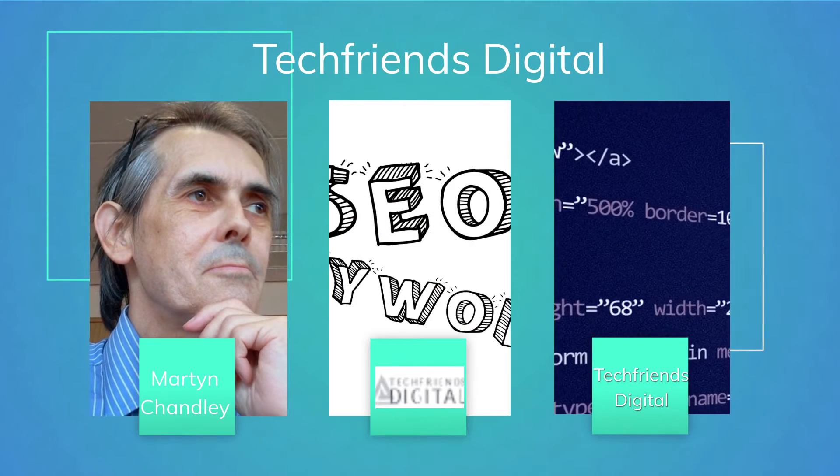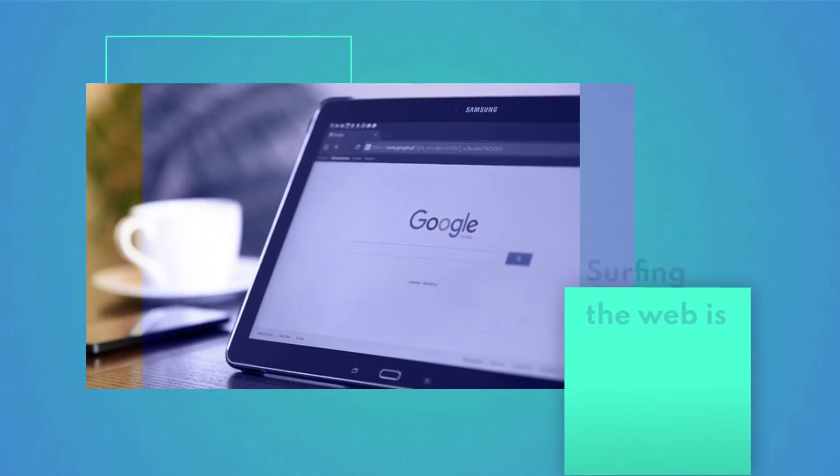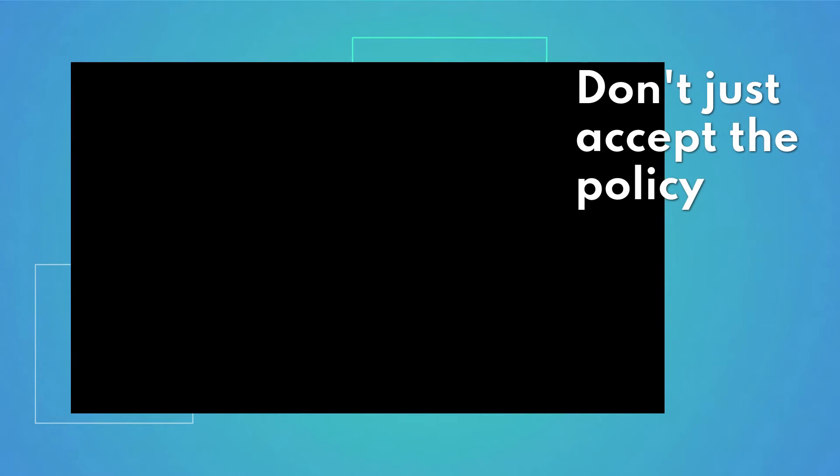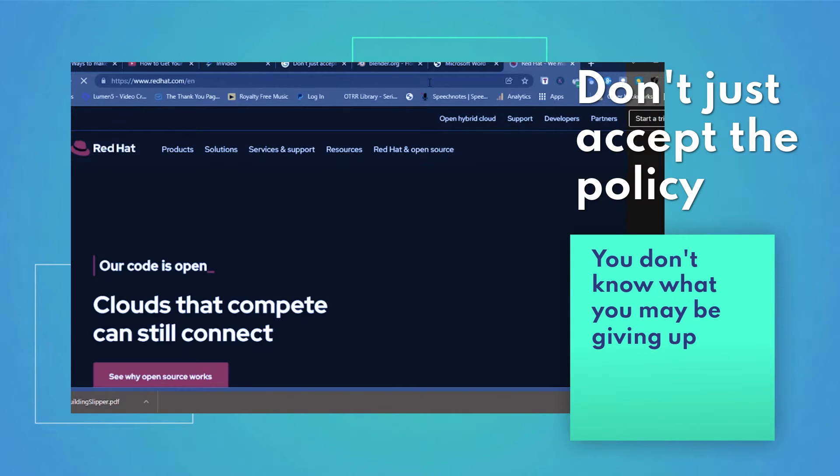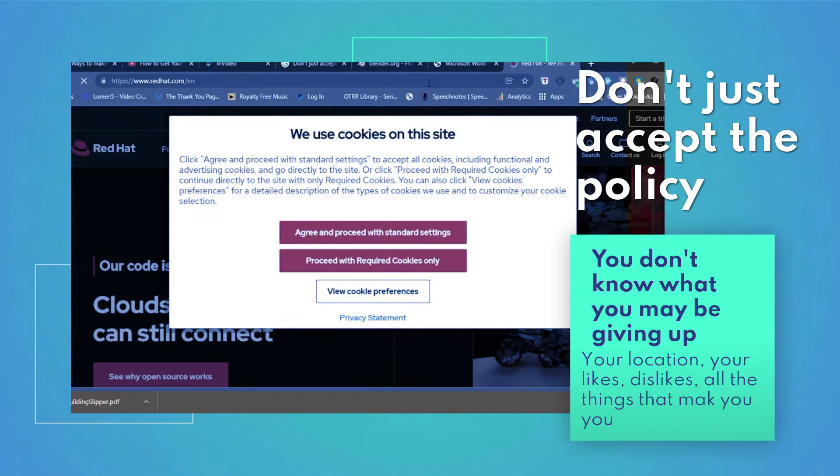Hi, I'm Martin Chandley from Tech Friends Digital. If like me you surf the web, I'm sure you'll be annoyed by the constant pop-ups insisting you accept a privacy or cookie policy. And like me, you probably went ahead and accepted.